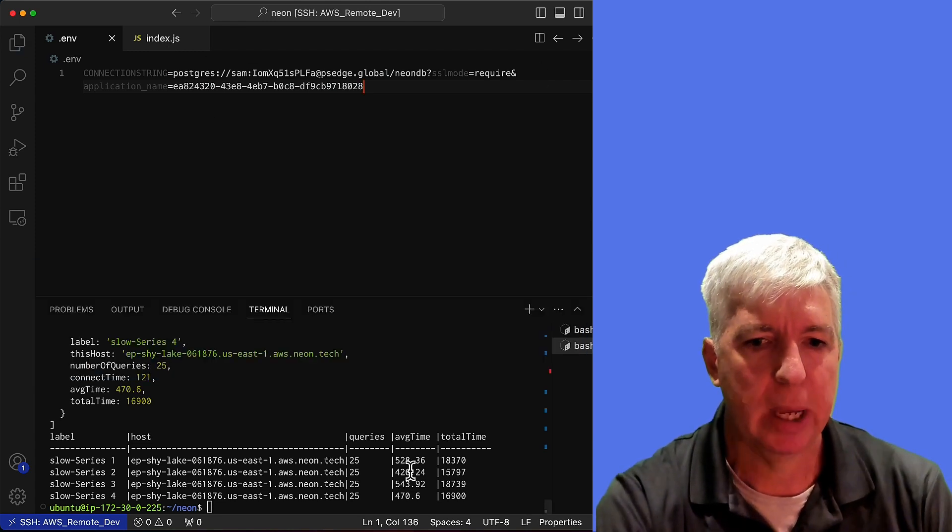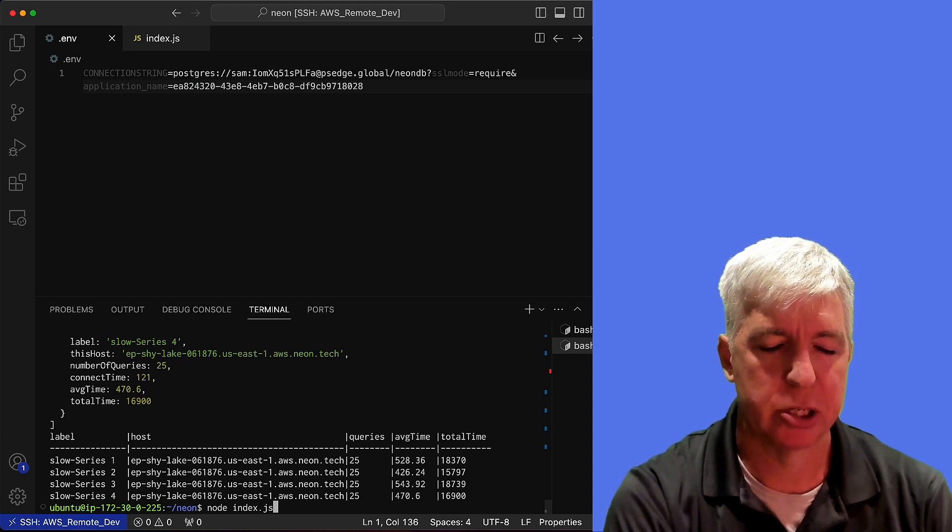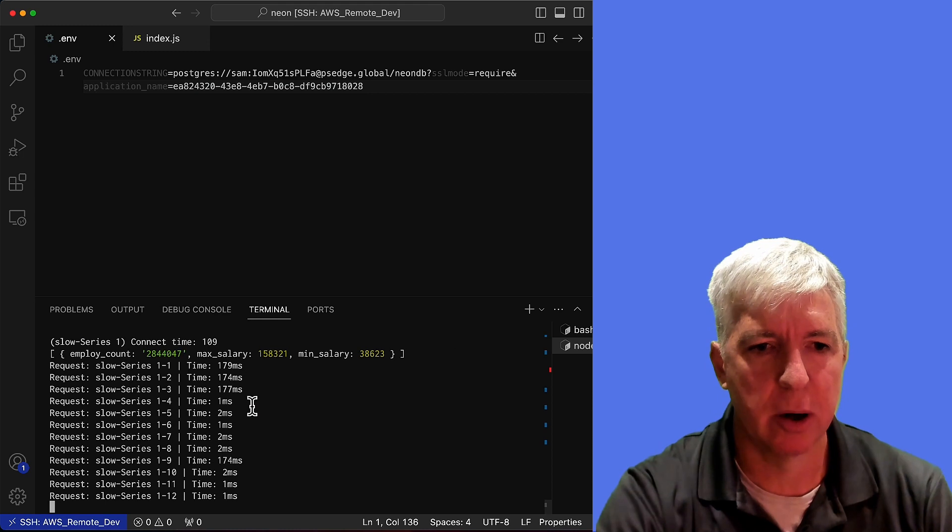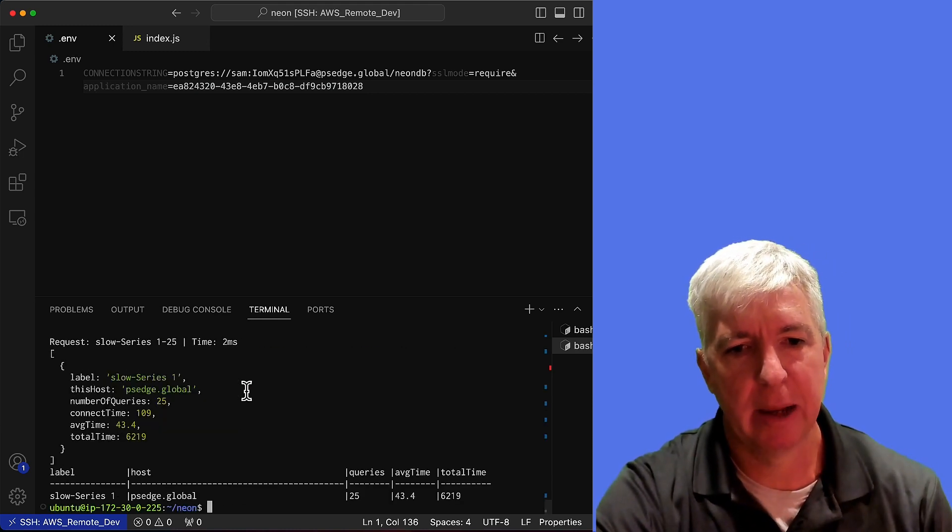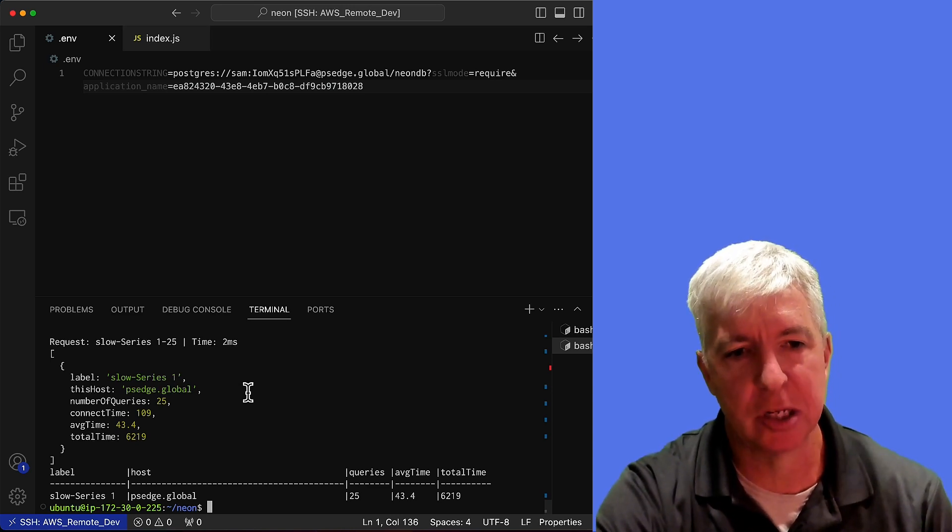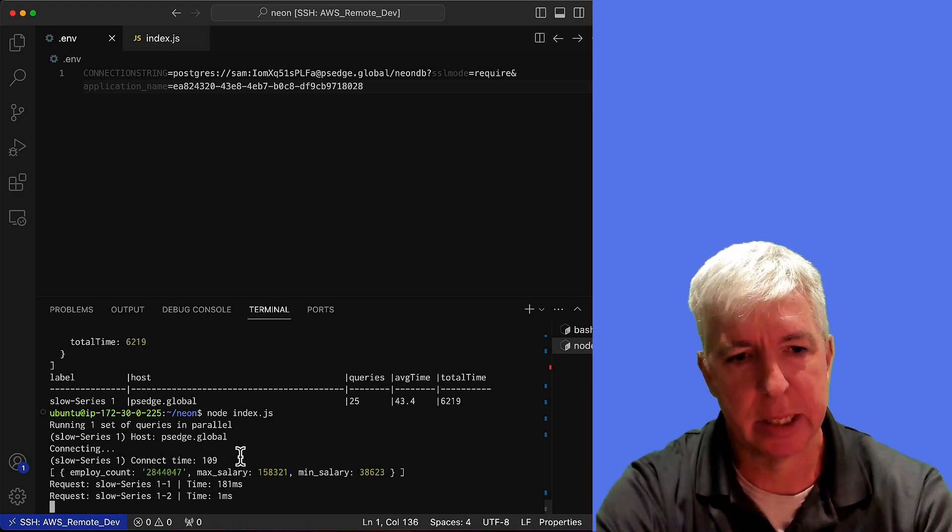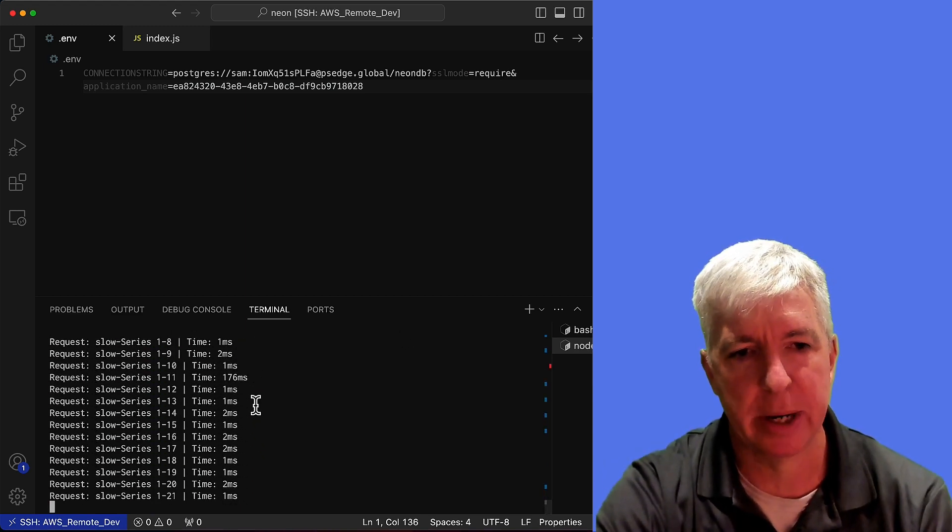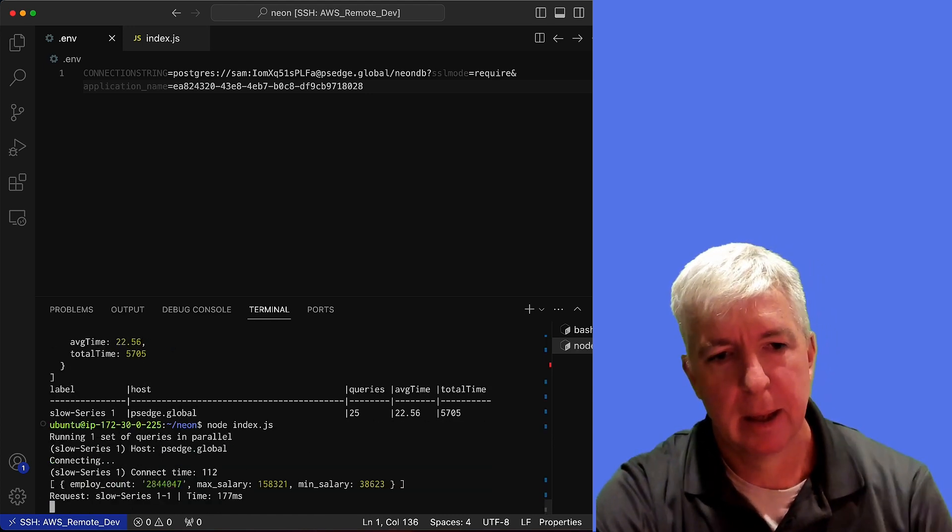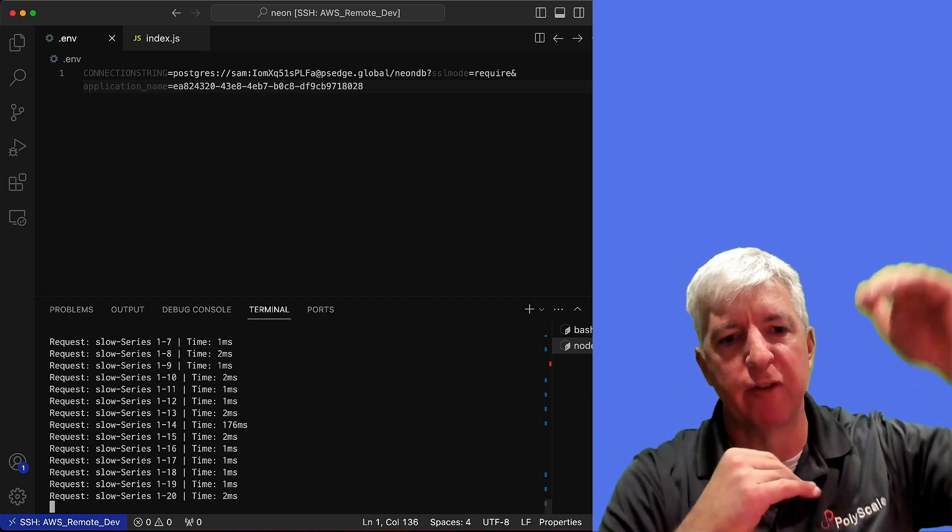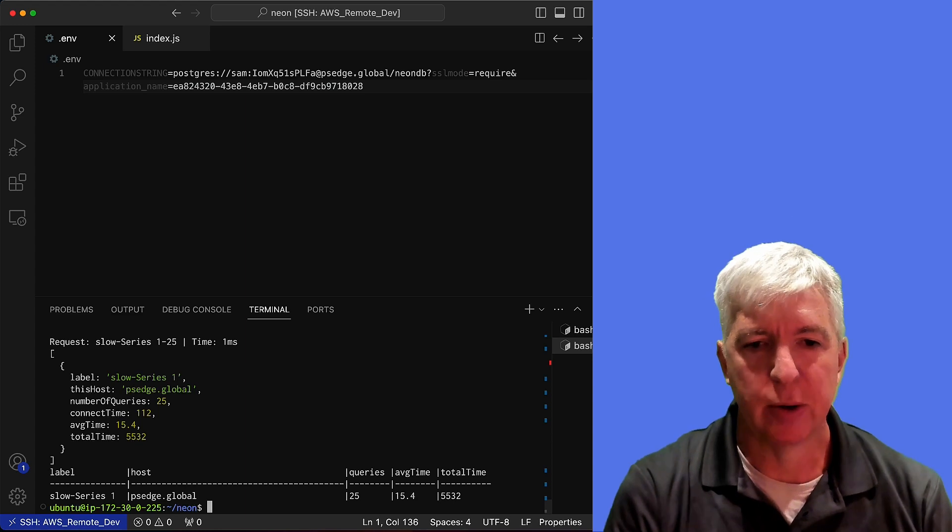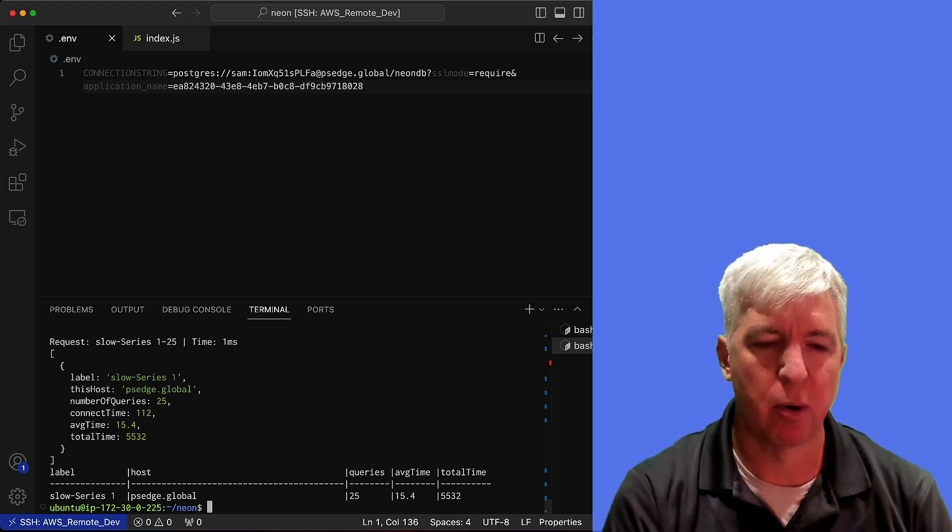Now we can run the same application again. And what we'll see is the first couple queries are slow, but then they're much faster. Polyscale is intelligently figuring out what the optimal TTL for caching these queries is. And if we run this again, what you'll notice is that the time between misses, which are these slower queries, begins to increase. And as polyscale gets smarter and smarter, it will find the optimal time for the TTL for this database. So you can see our average time is now reduced in this case to 15.4 milliseconds.